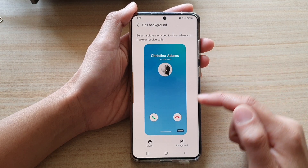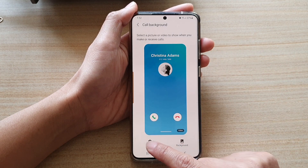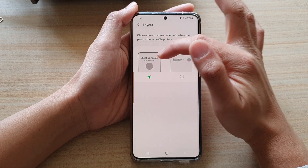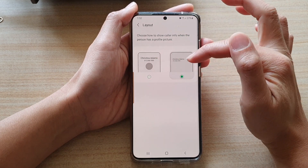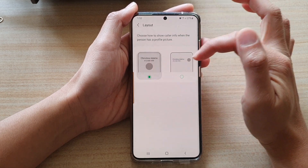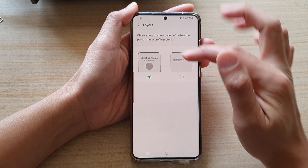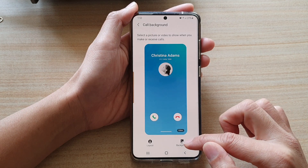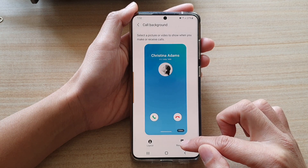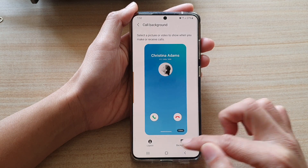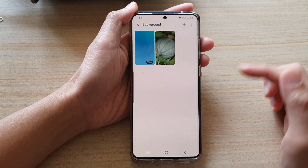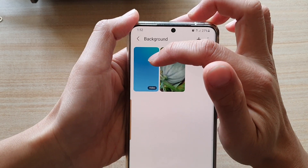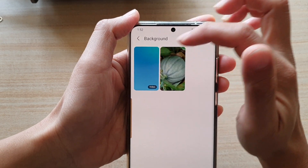And after that, you can tap on layout to choose a large layout or a smaller layout. By default, it is set to a larger layout. Next, we tap on the background button. In here, the default background is just this blue background video.